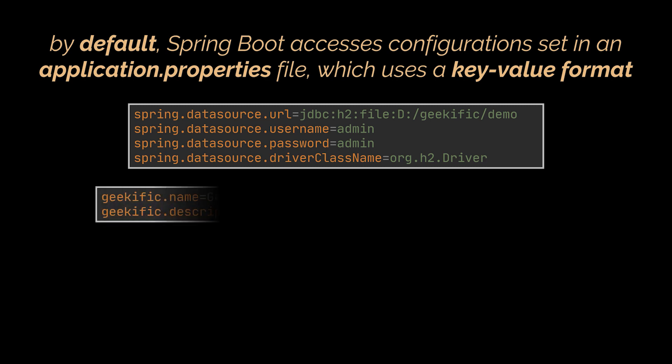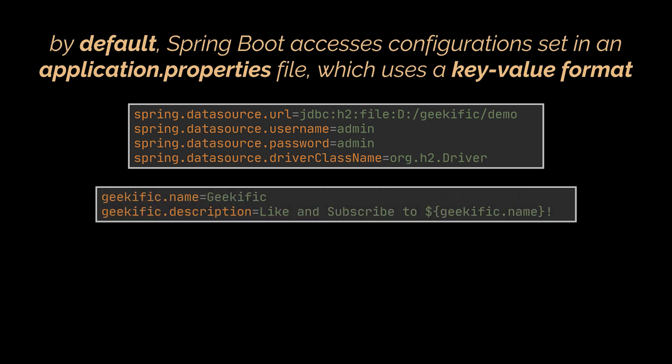Within our values, we can use placeholders with the dollar sign followed by curly brackets syntax to refer to the contents of other keys, system properties, or environment variables. In this example, the dollar name value will be replaced with the word geekific and the description will read like and subscribe to geekific.